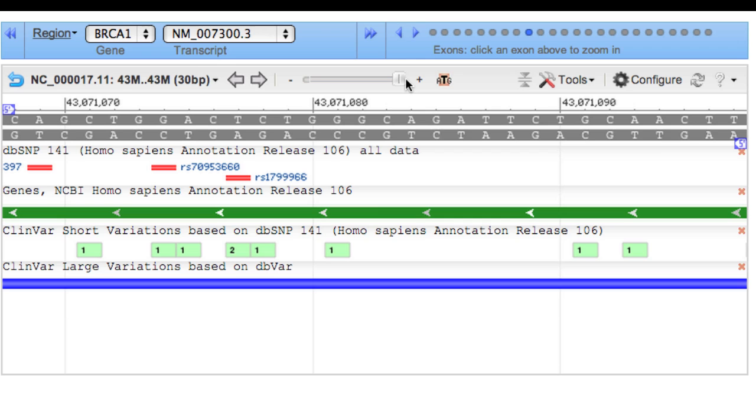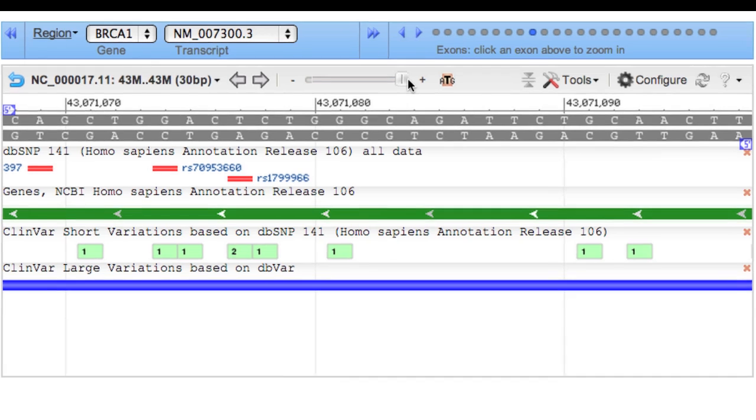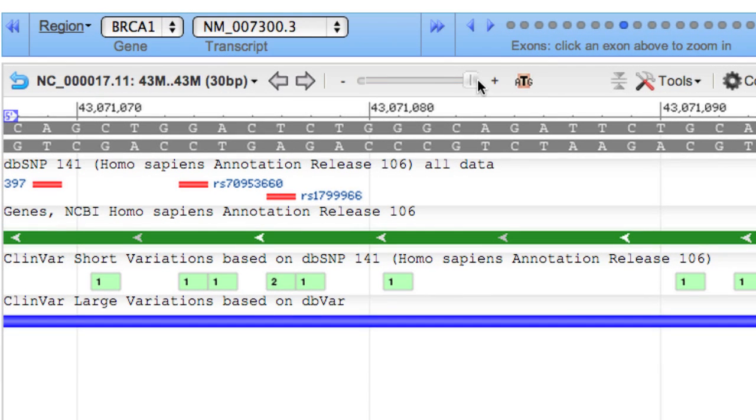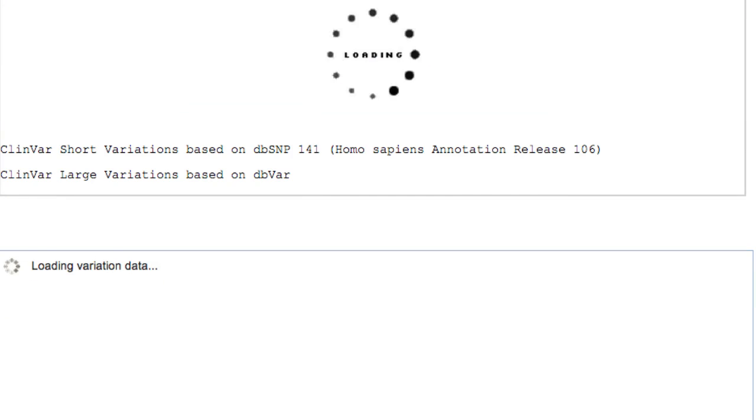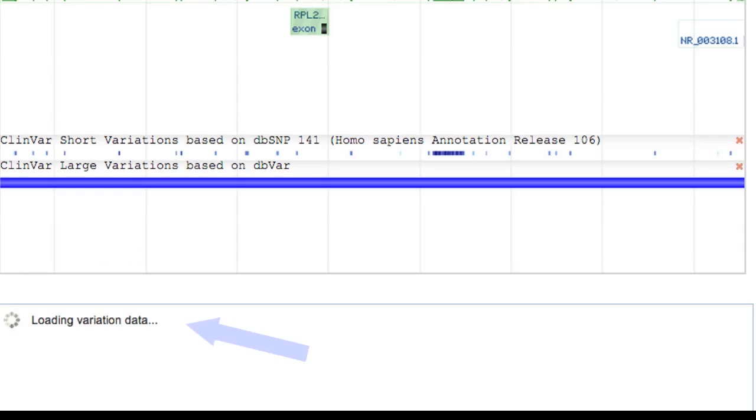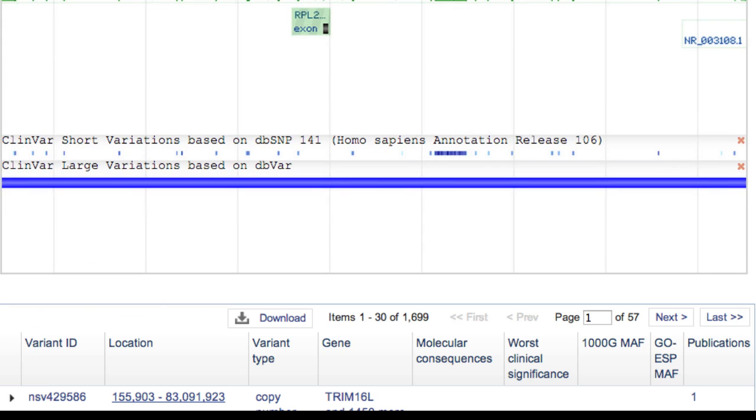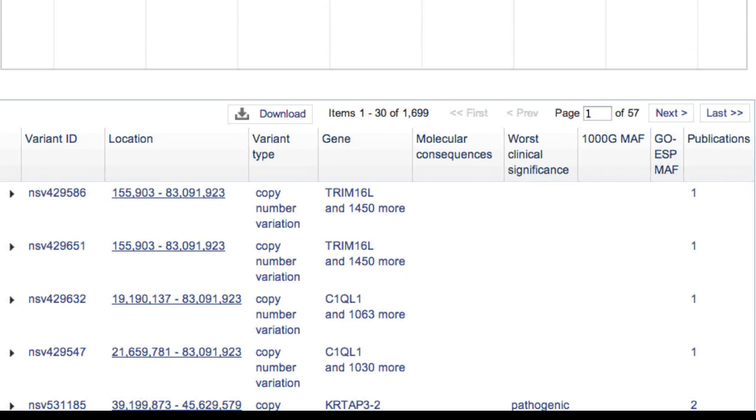To get back to the whole gene display, use the Region options. Notice that as you change the region displayed, all components, including the variant table, automatically update to show records in the new sequence range.